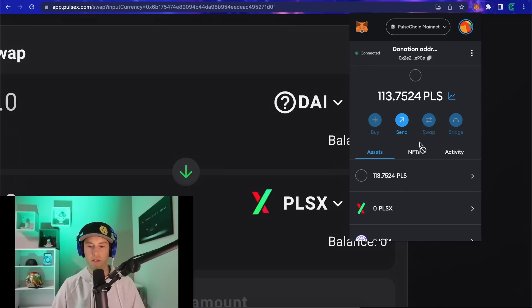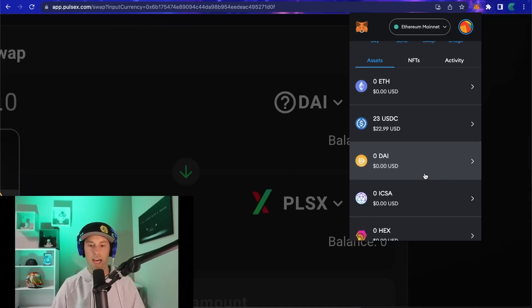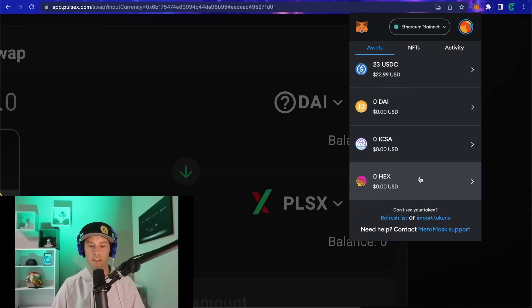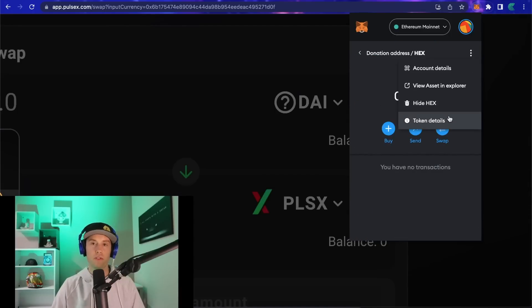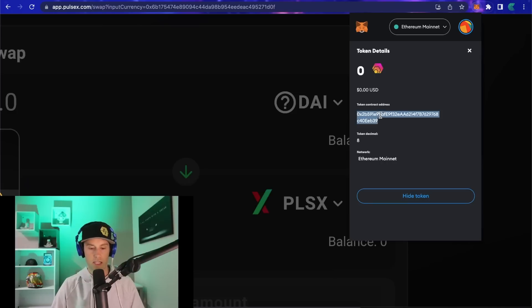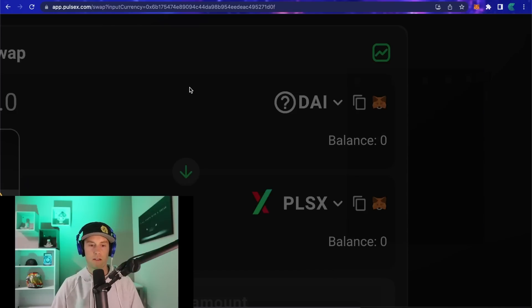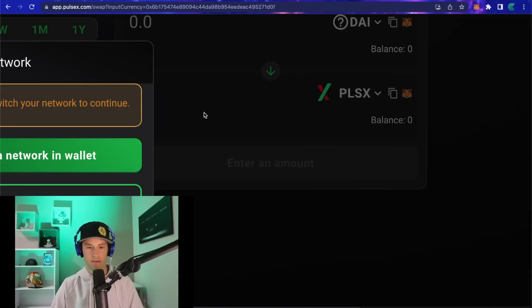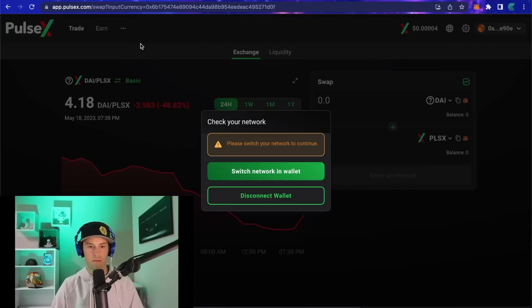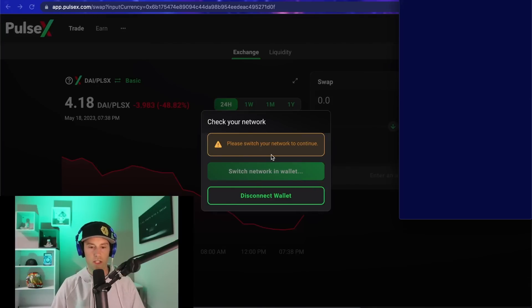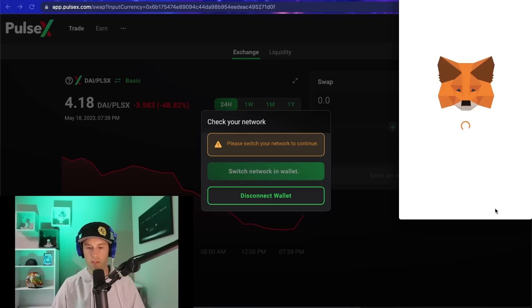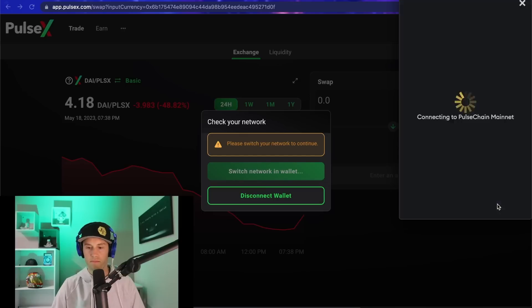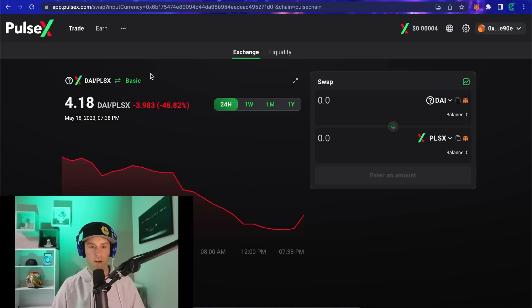It's really that easy guys. You can literally do this for any token that you want to import into your wallet. You go to token details, click here, copy, go back and switch network in your wallet or you can just switch it manually in MetaMask yourself.